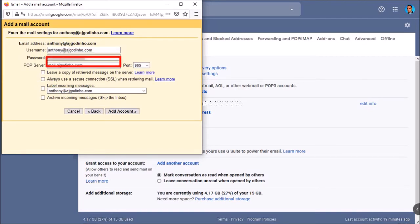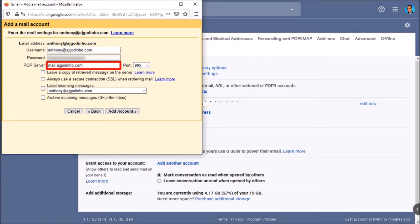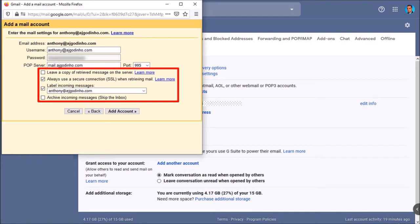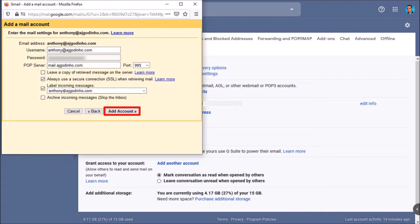Under POP server, enter the information we got earlier from Bluehost. In my case it's mail.ajgodina.com. Under port, this should be 995. If you're going to use the SSL option, make sure to check this box. The other boxes are optional based on your own preferences. And finally click add account.